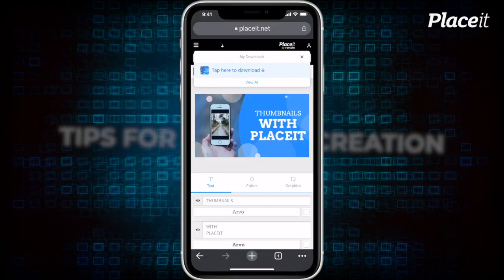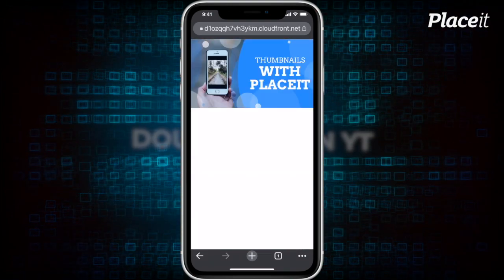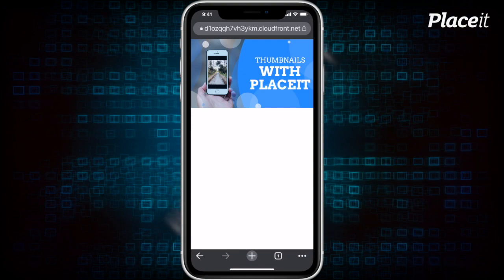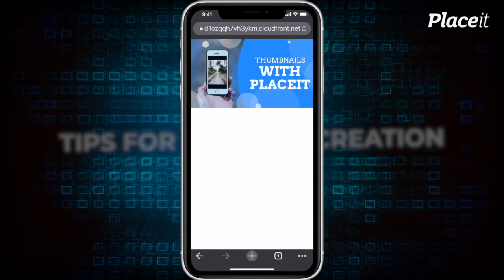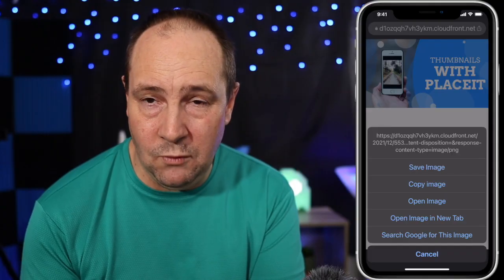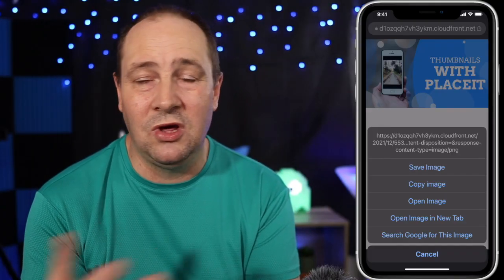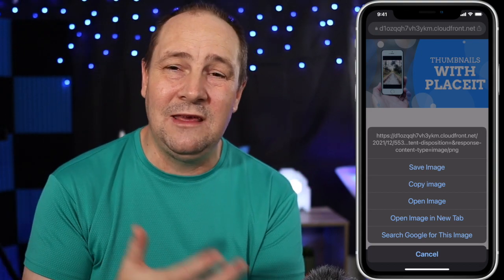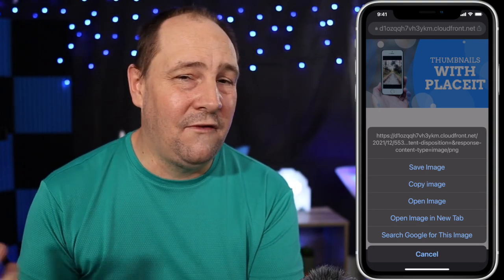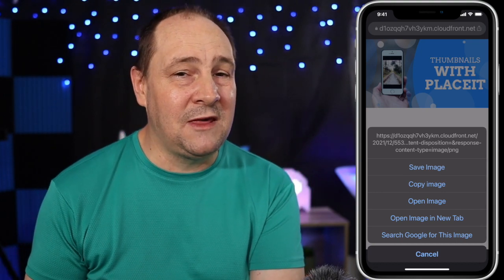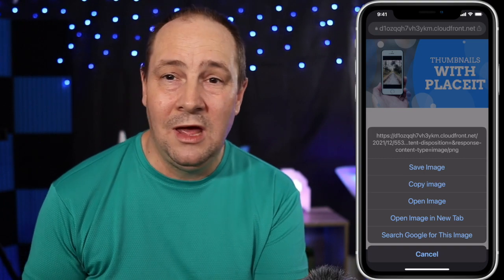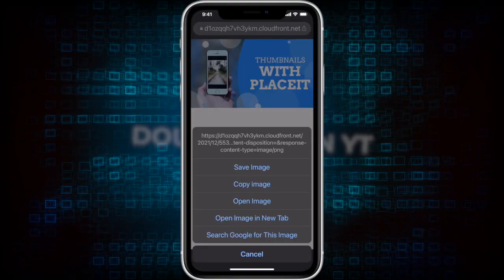If you want to check out Placeit, make sure you use the link in the description below. That will take you directly to Placeit so you can start doing your thumbnails. You can see it's ready - just tap to download. In this case, because I'm on a phone, it's basically showing me the thumbnail so I can tap and save image. Of course, because you've got the email, you can download it to a computer however you do your stuff for YouTube. If you're a totally 100% mobile creator, just download it to your phone and upload it to YouTube when you upload your video. I'm going to click Save Image.